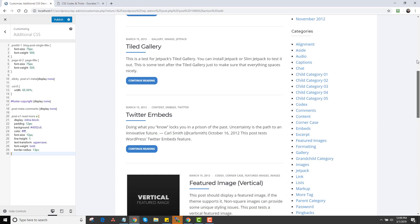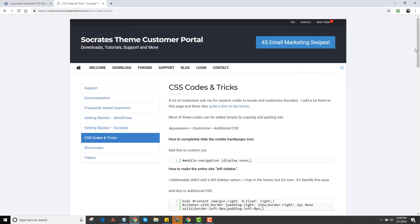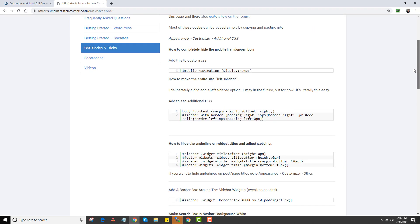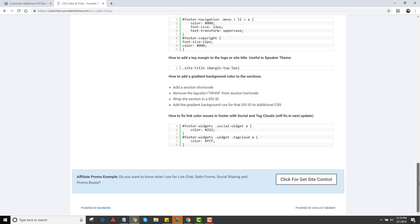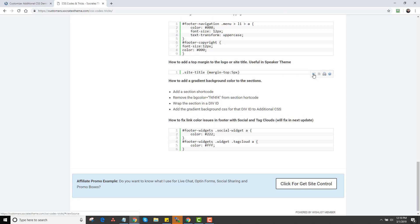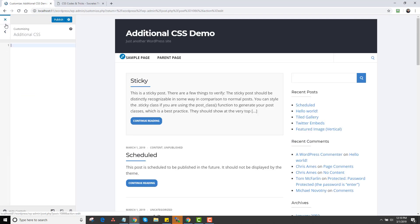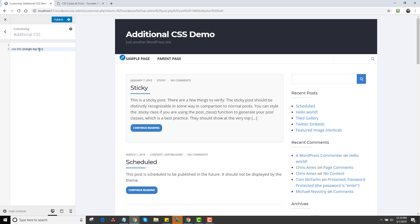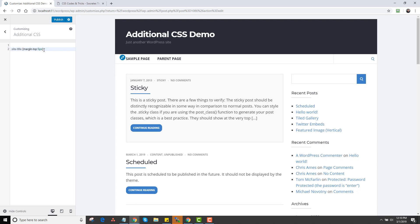Whenever I see things that aren't in the customizer but should be, I typically add them to the theme. There's also a CSS code and tricks page. If you're looking for code to do specific things — like hiding a featured image above a single post title, or hiding the 'Continue Reading' button or changing its text — you can add it here. To grab any of this code, click the view source icon, copy it, go back to Additional CSS, paste it, and adjust as needed. For example, on the Speaker theme you might want to move the site title down — just set 'margin-top: 50px'.